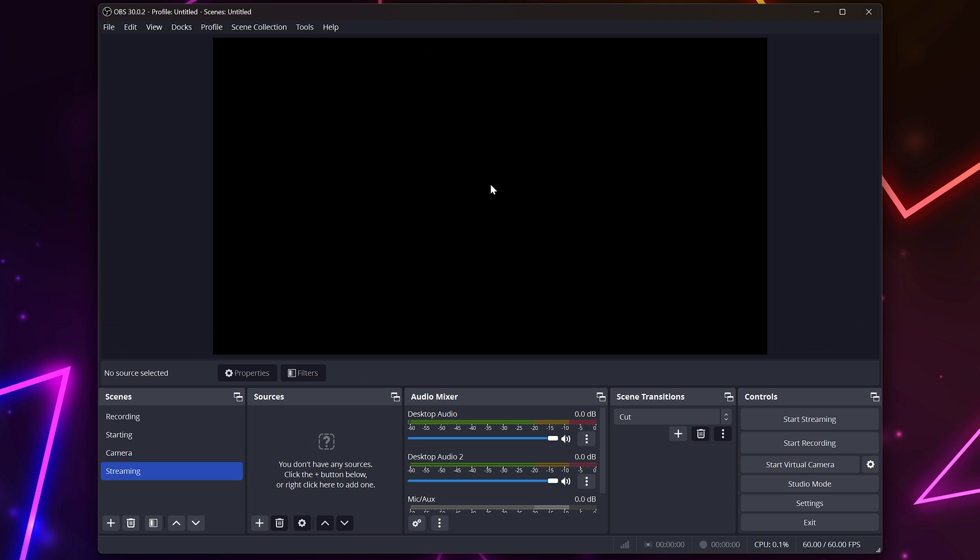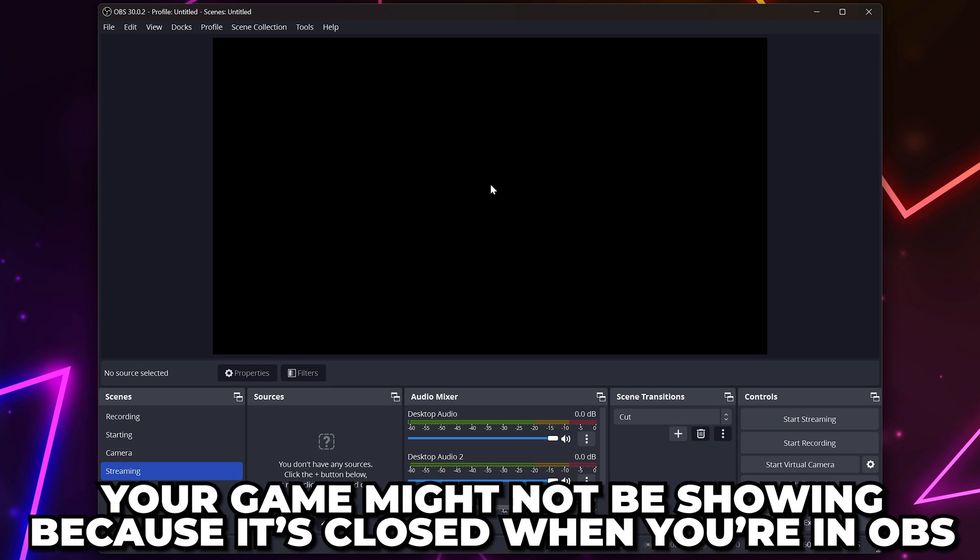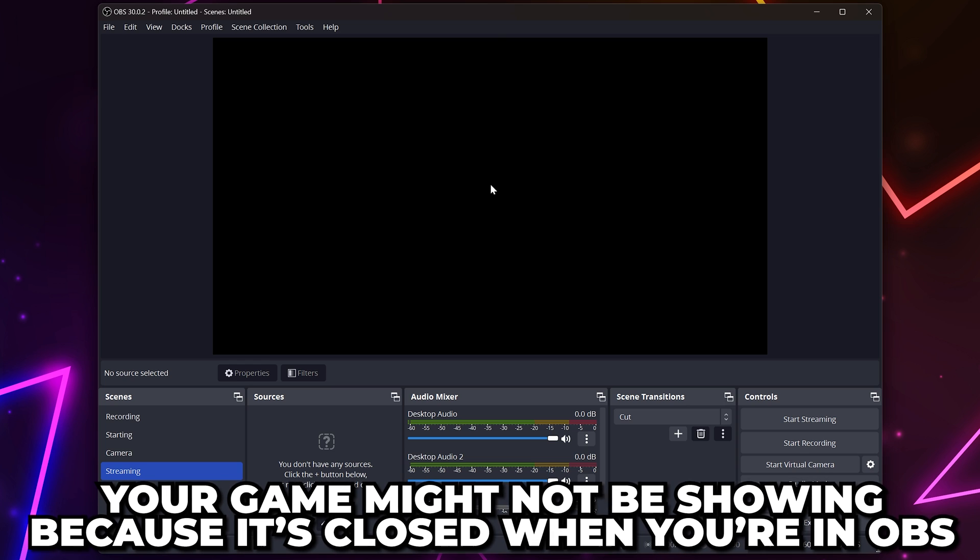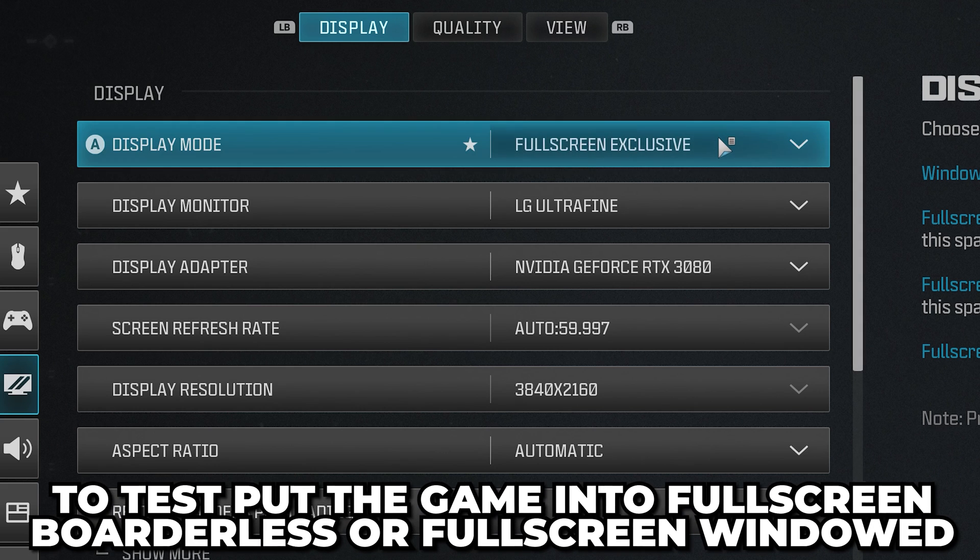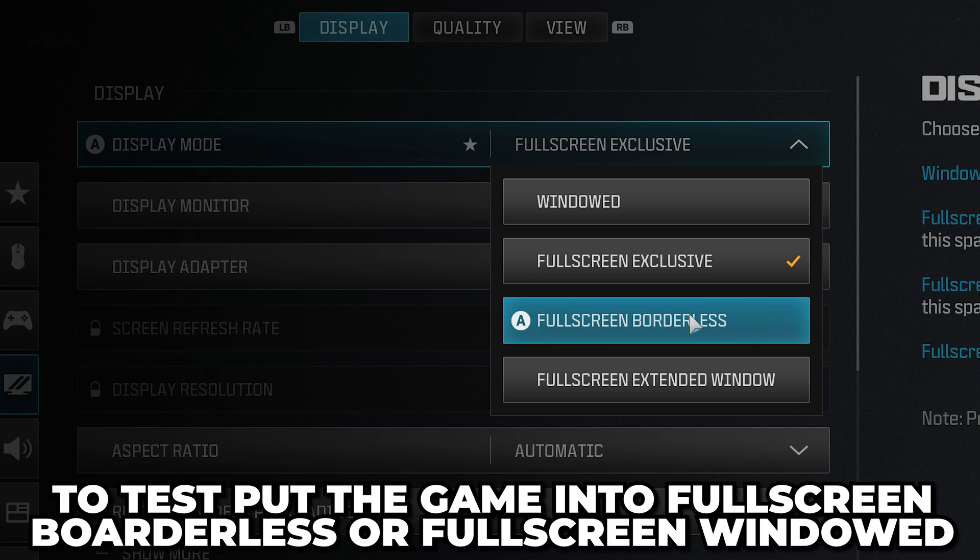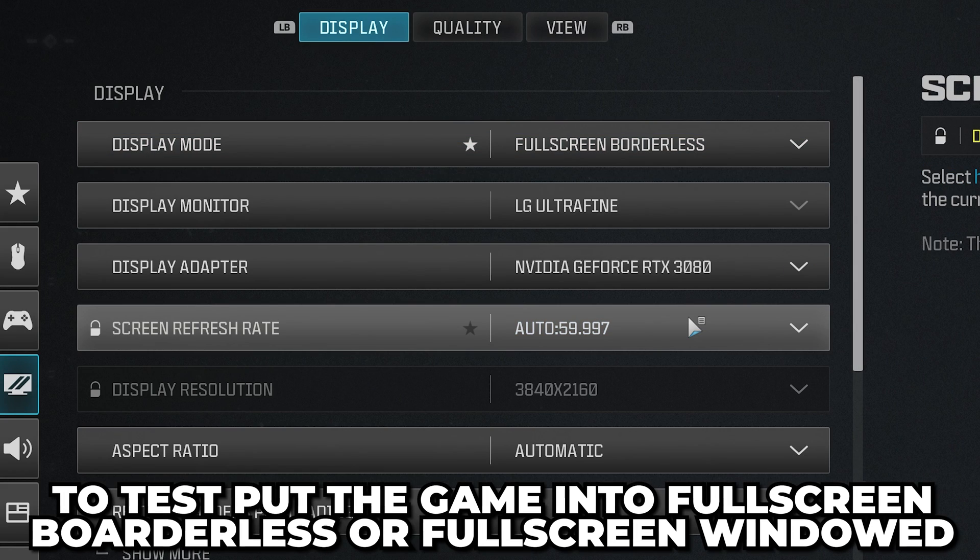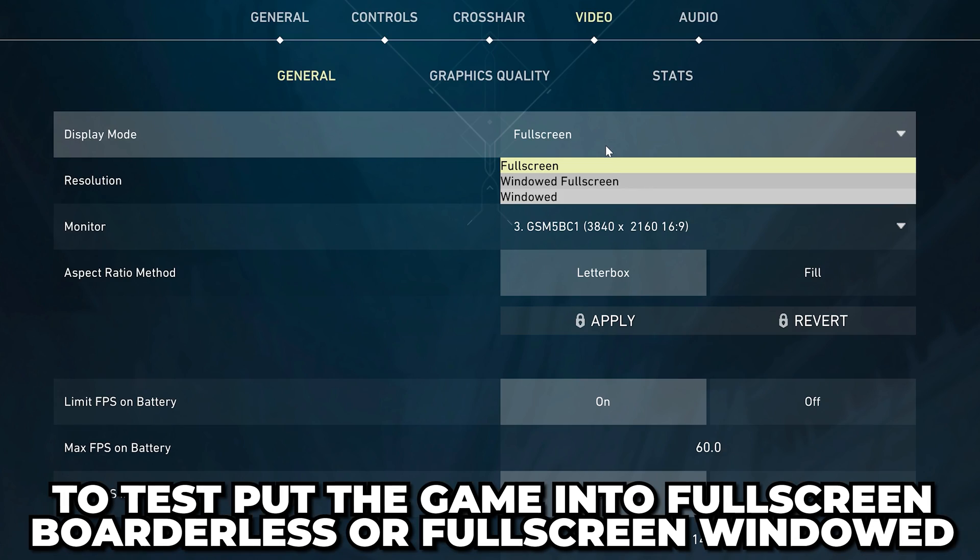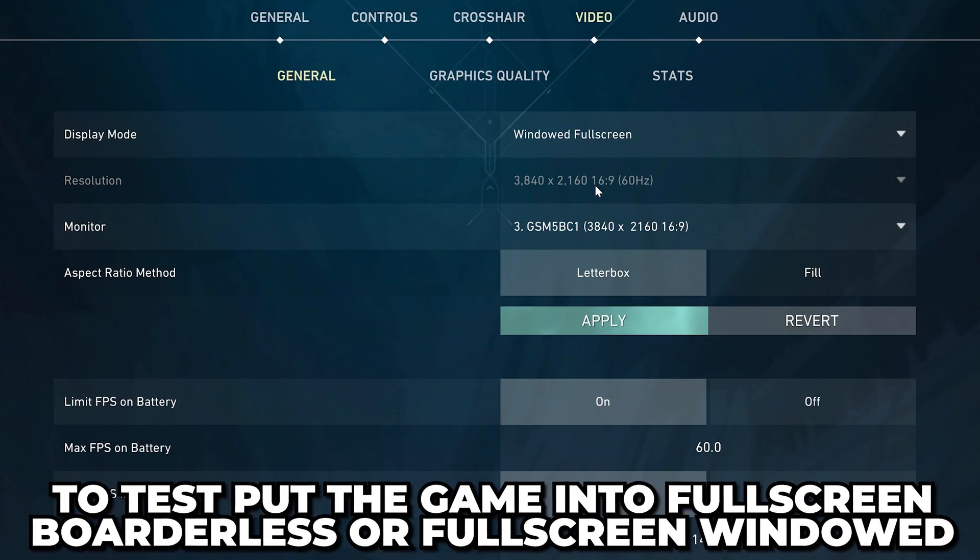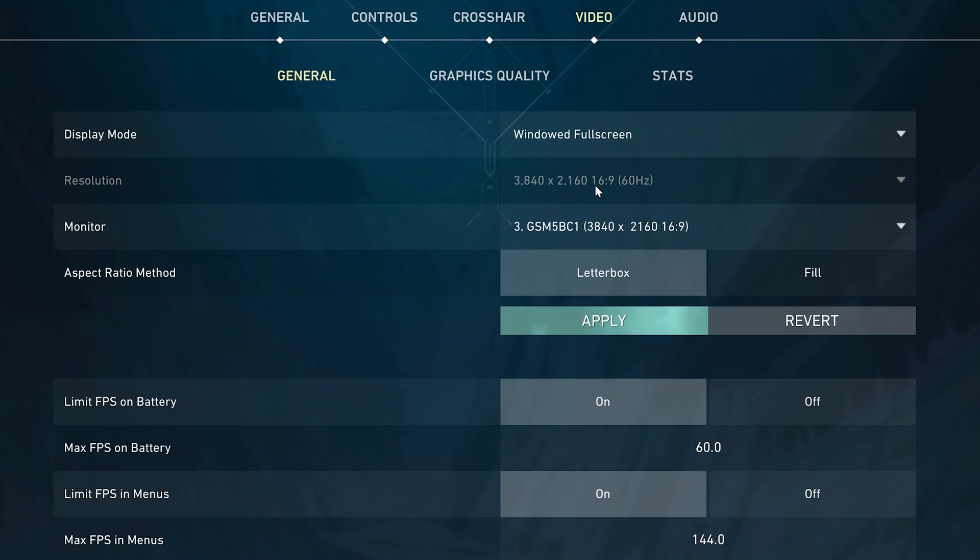Next, if you're using game capture, then your game might not be showing because it's not open when you're in OBS. To test, you can put the game into full screen borderless or full screen windowed mode and see if it shows. If it does, then it's most likely showing when in the standard full screen mode.